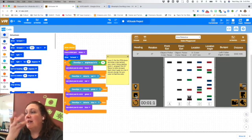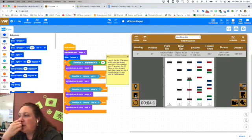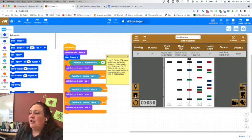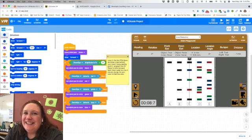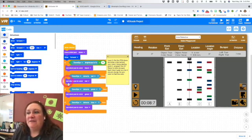Hmm, so somebody can probably figure out why it's not switching. That's right, because it's only checking for these if statements when it starts. It's never going back and looking at them again.